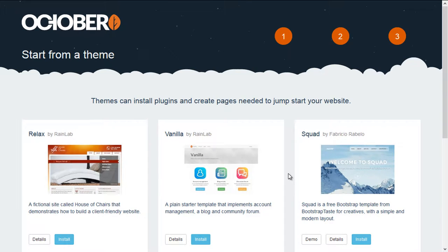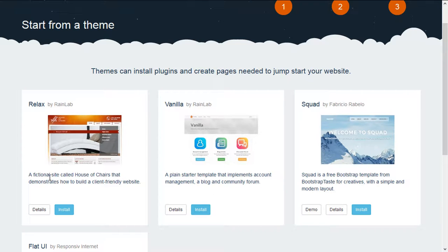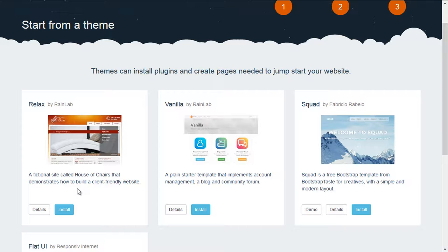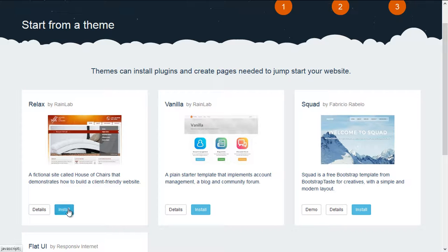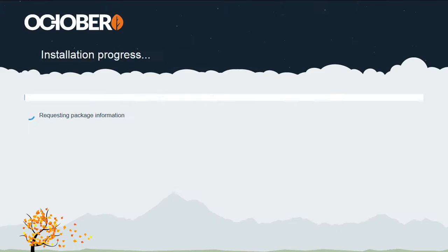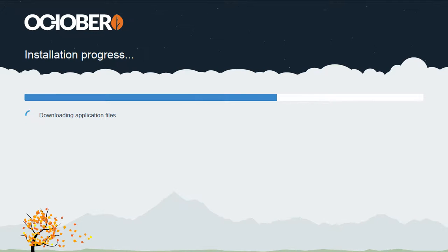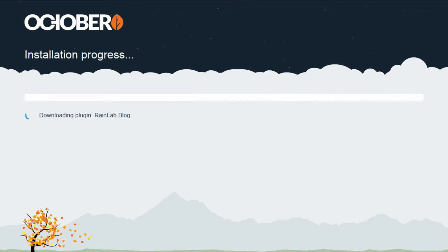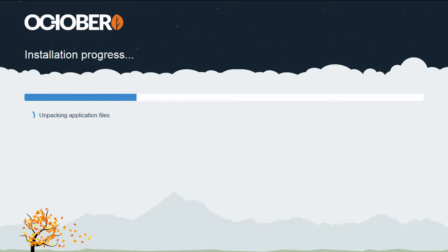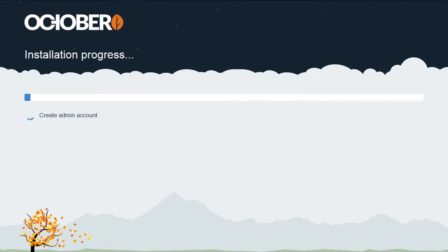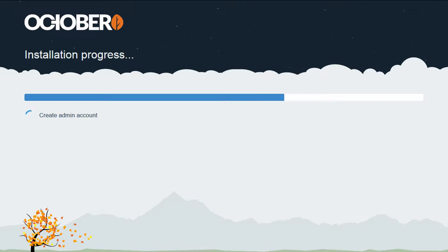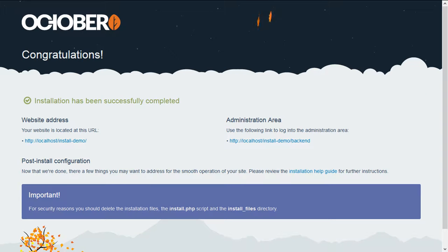And here you can see the fictional client website called House of Chairs that demonstrates how to build a client-friendly website. So this is the theme that we'll want to use, and we'll do that by clicking confirm. And that kicks off the installation process. You can follow these steps if you want to reproduce this screencast and make your own client-friendly website. Once the installation is finished, the first thing we'll do is set up a separate admin account. This account will restrict the visibility of any features that might be too technical. So there we go, the install's finished. So let's keep moving.